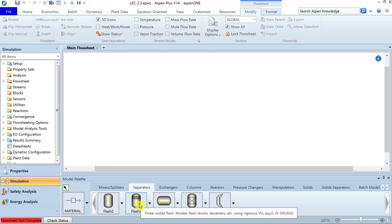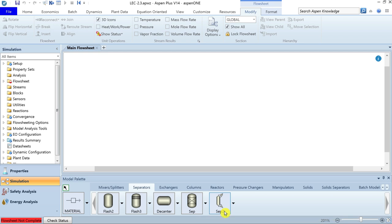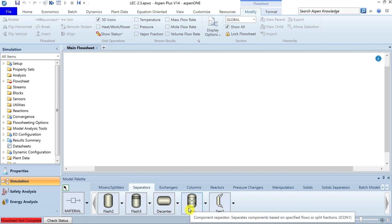Flash3 has three outlet streams and uses vapor-liquid-liquid equilibrium to simulate physical units including flash drums and decanters. The decanter has two outlet streams, both liquid-phase streams, using liquid-liquid equilibrium to separate two immiscible phases. SEP and SEP2 are termed component separators. SEP2 separates inlet streams into two outlet streams based on specified flow rate or split fraction, without accounting for any physical separation process. The SEP model can separate the feed stream into any number of defined outlet streams.